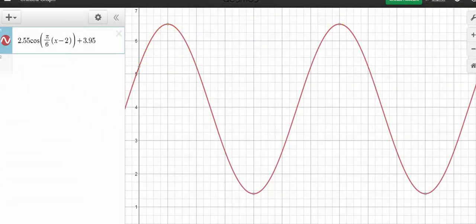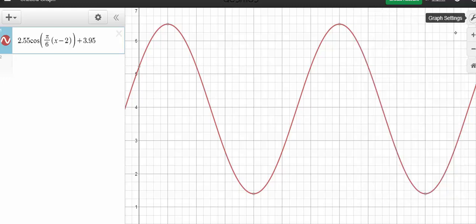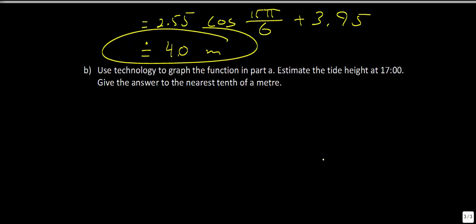In Desmos, I've entered the equation with x from −1 to 24 and y from 0 to 7 in radians mode. The graph fits the data nicely. Clicking on the point at x = 17 gives a height of approximately 3.95, which rounds to 4 meters — confirming our answer. That concludes lesson 6.7 on modeling situations and solving problems using sinusoidal functions.